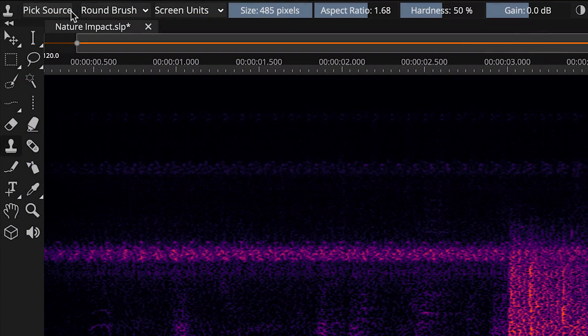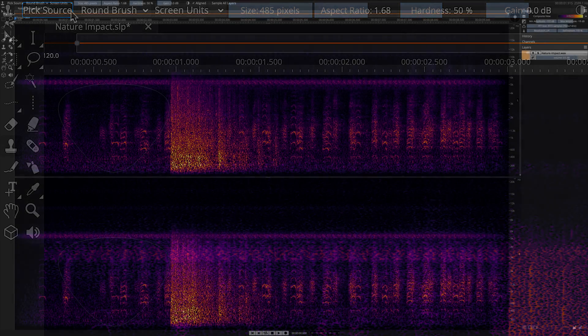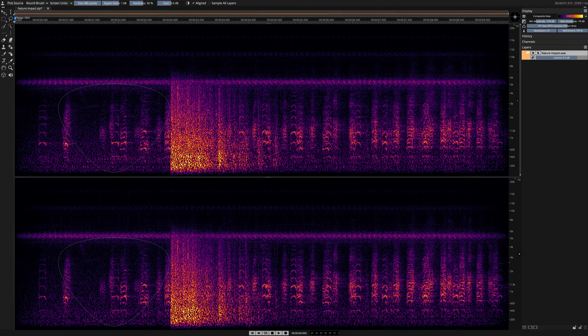Click on the Pick Source button. A blue outline appears indicating that the tool is now ready to register a new clone source.